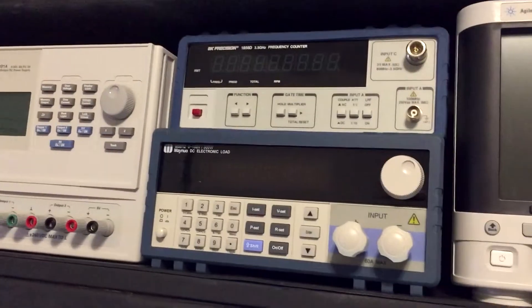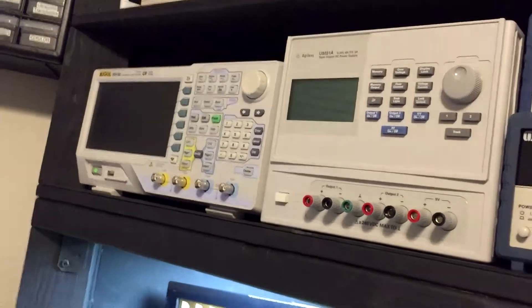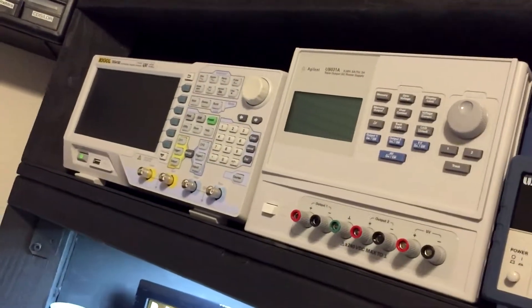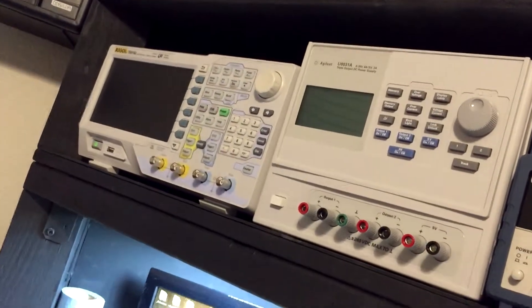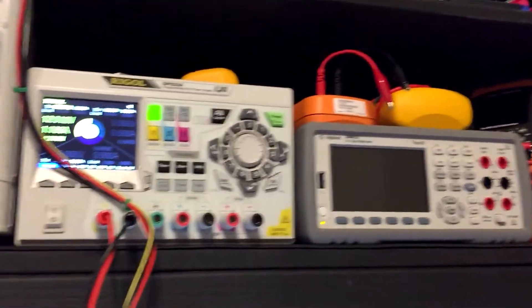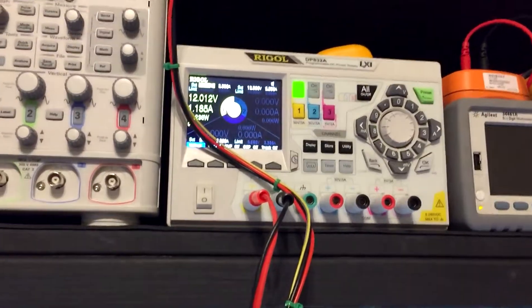So what I ended up having to do was just rearrange everything. Now my arbitrary waveform generator slash function generator, that used to be all the way on the right. The two power supplies, well, they're not in the exact same spot, but I swapped them.